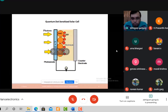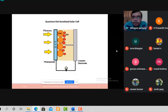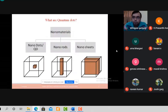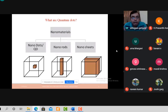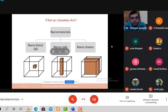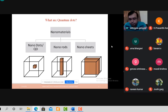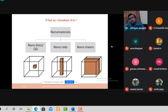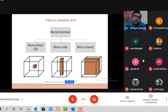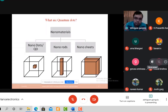Before going into quantum dot solar cells, let us understand what quantum dots are and why nanotechnology should be used — there must be some advantages of using nanoparticles in solar cells. If we go on reducing the size of any material, when the dimension reaches 10⁻⁹ meters, it can be called a nanomaterial.